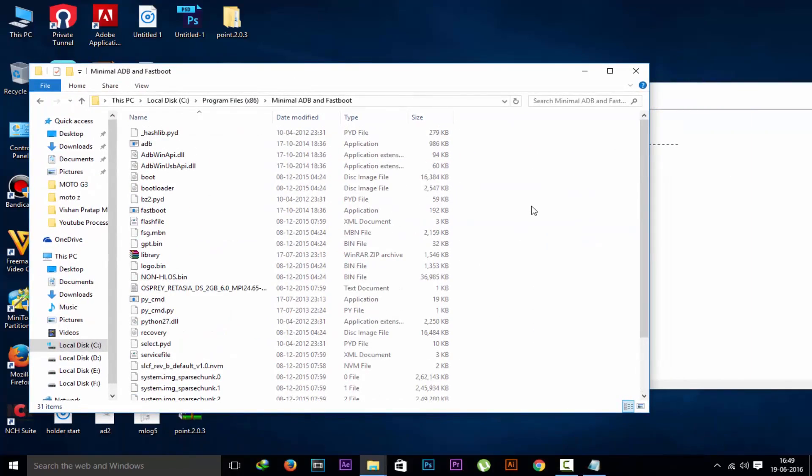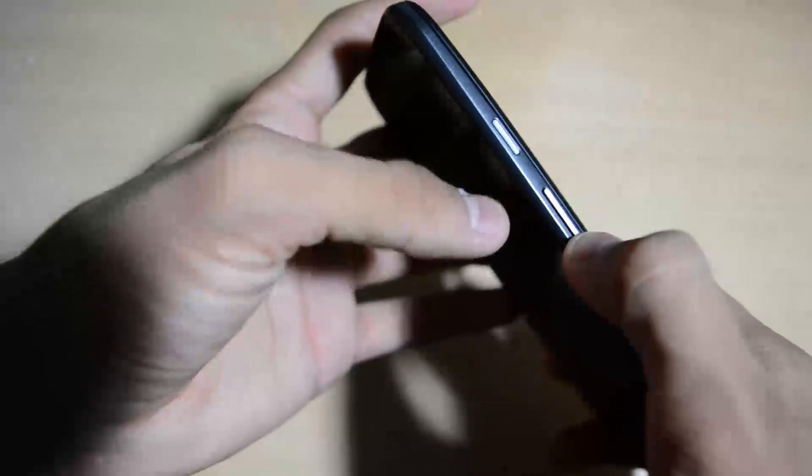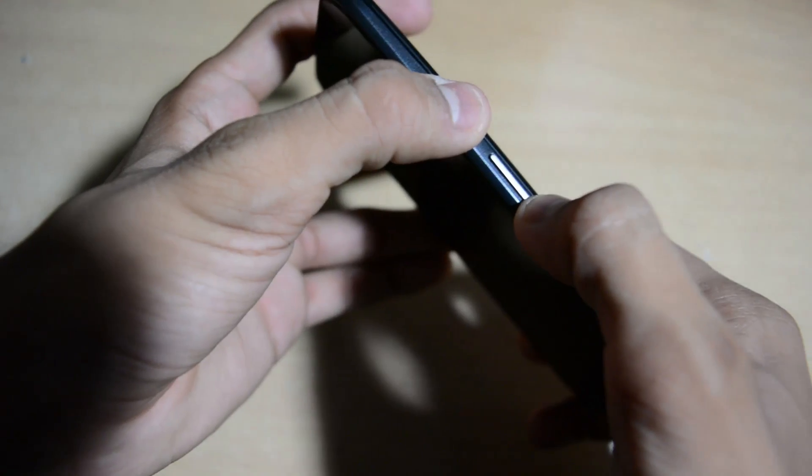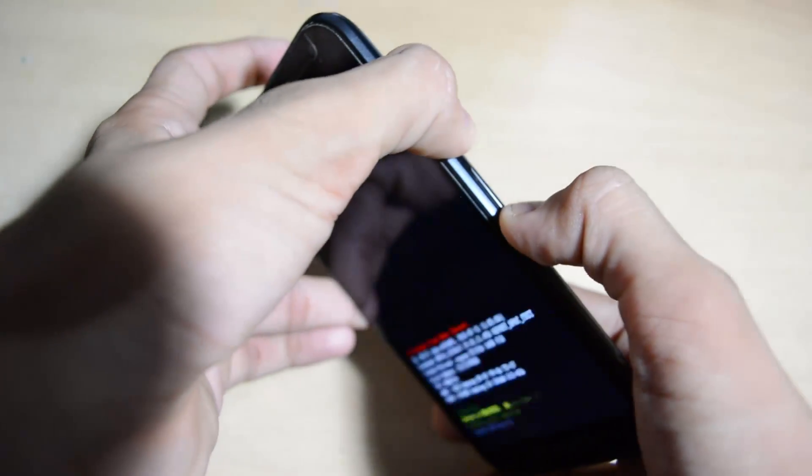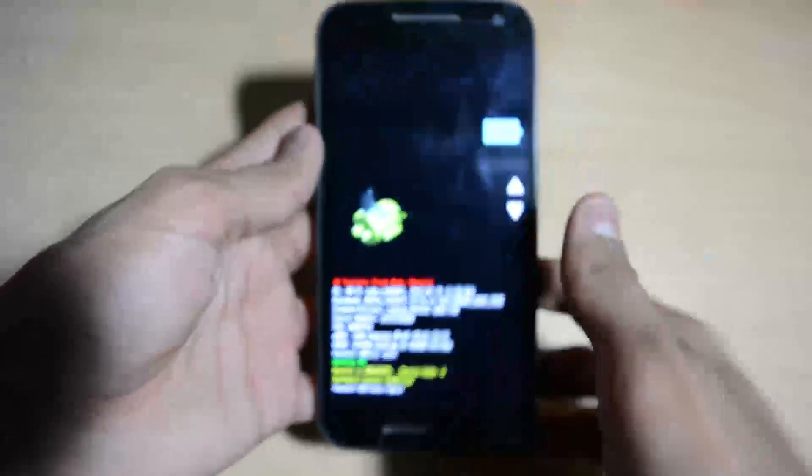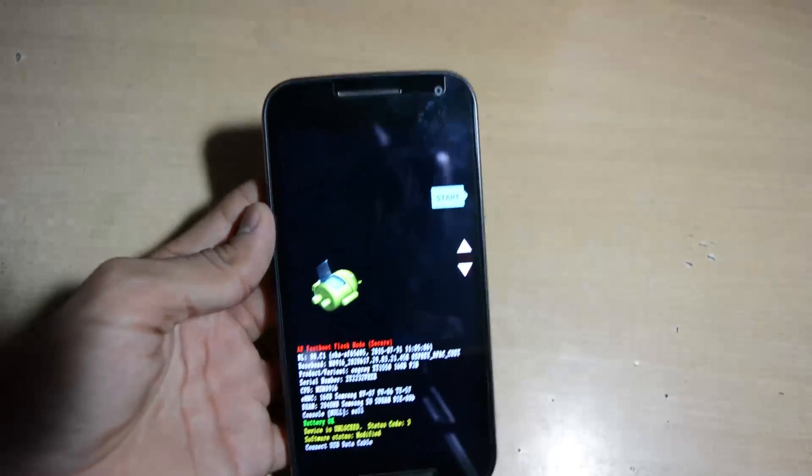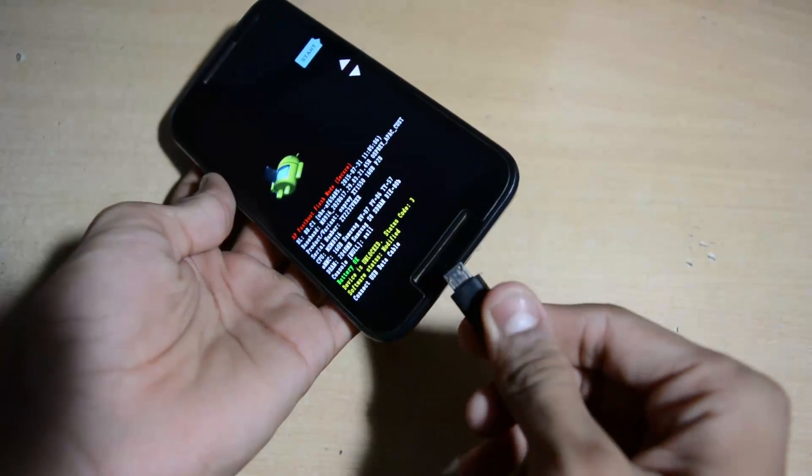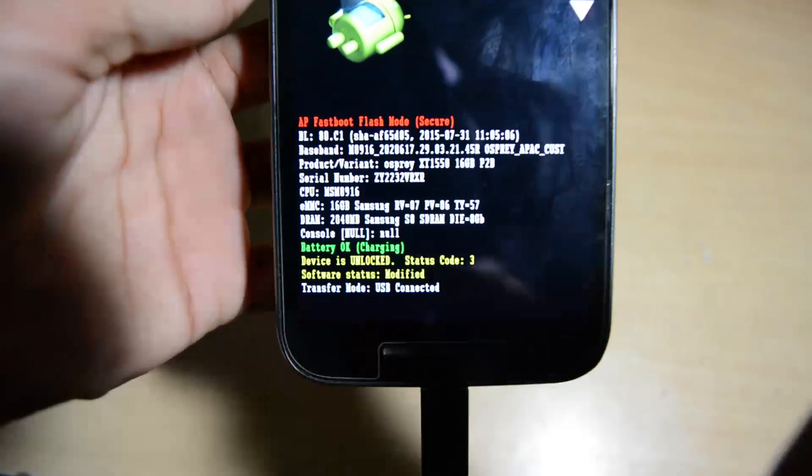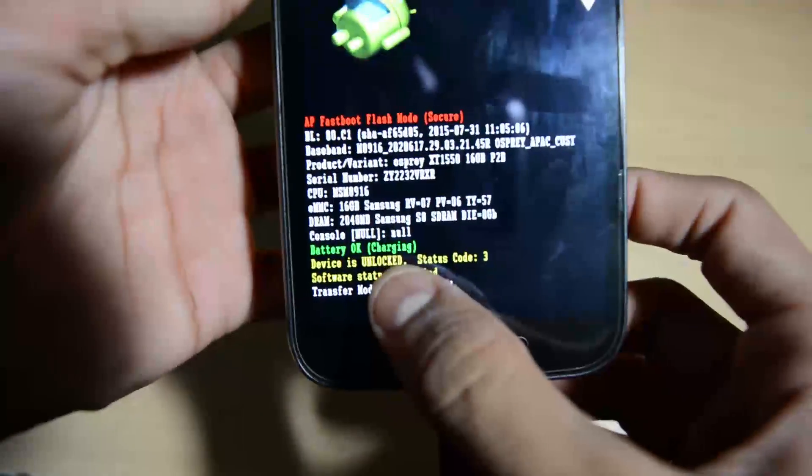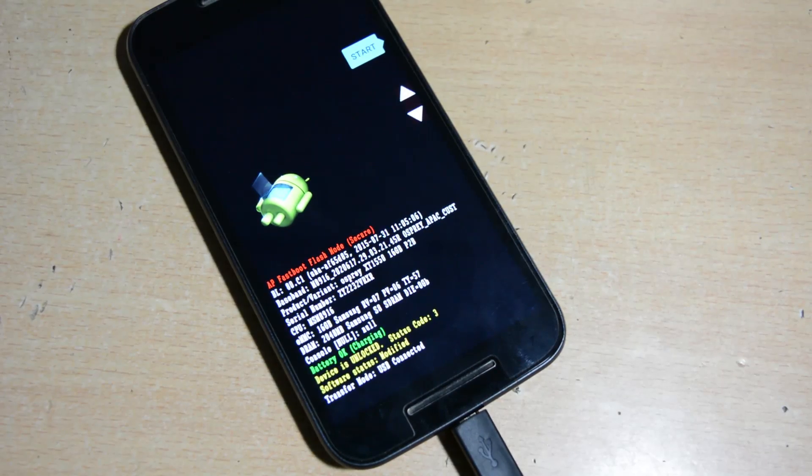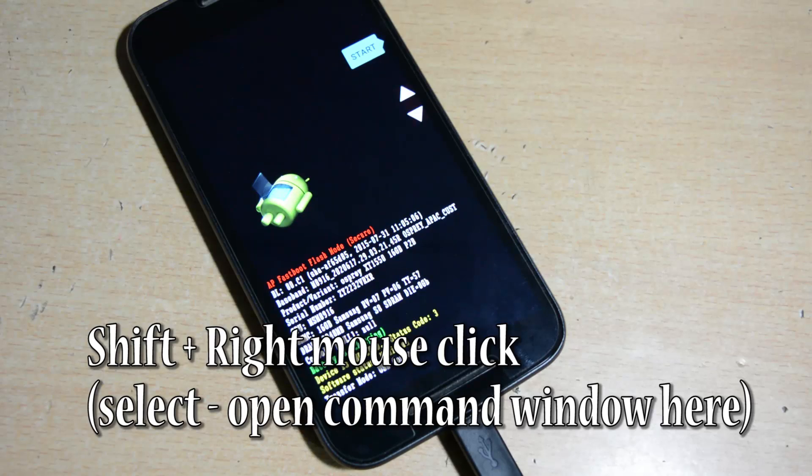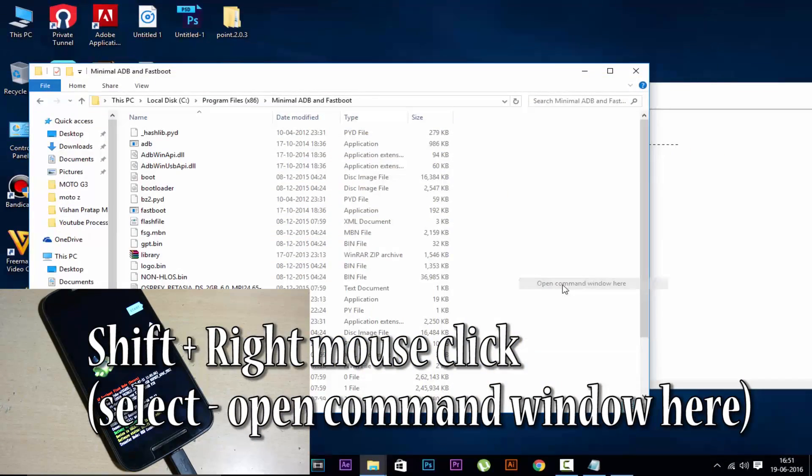Now let's go to the bootloader while pressing volume down and power key up to 5 to 6 seconds. Now we are in bootloader mode. Our device bootloader is unlocked, status code is 3. Now connect this USB cable from the PC. Now you can see here USB is connected. Now keep your phone on the table. Now everything process will be on PC.